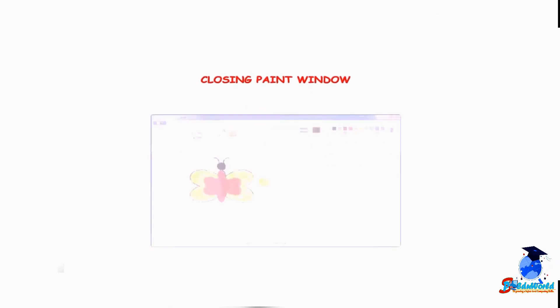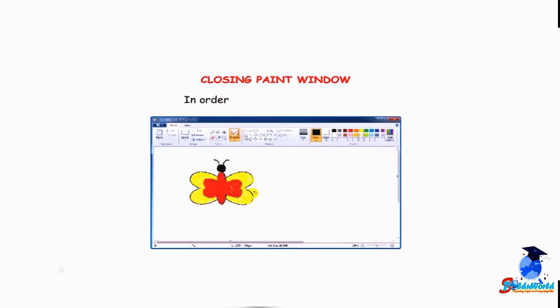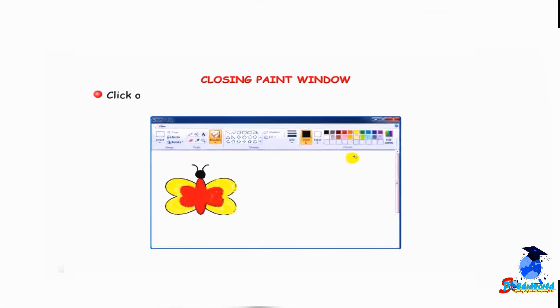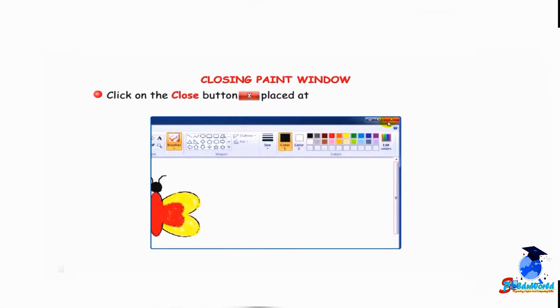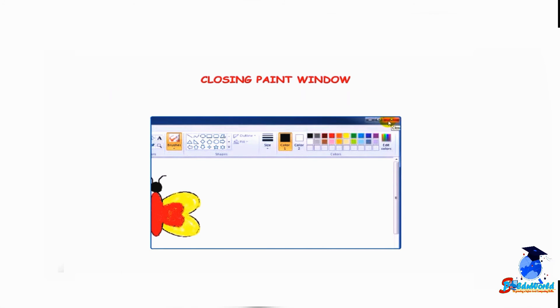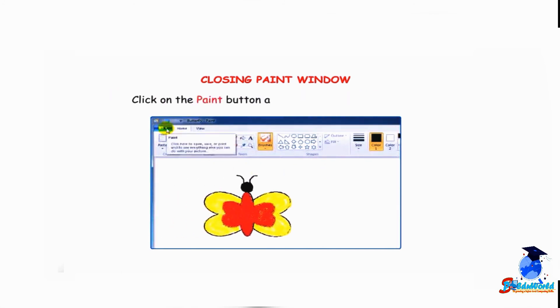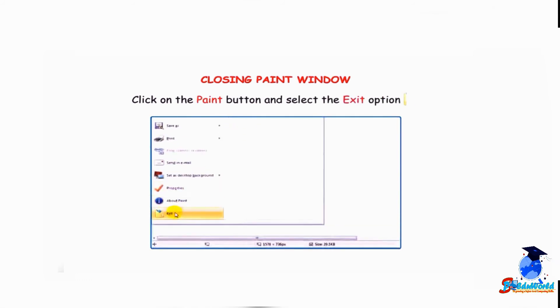Now let us learn how to close the paint window. In order to close the paint window, click on the close button placed at the top right corner of the window, or click on the paint button and select the exit option.